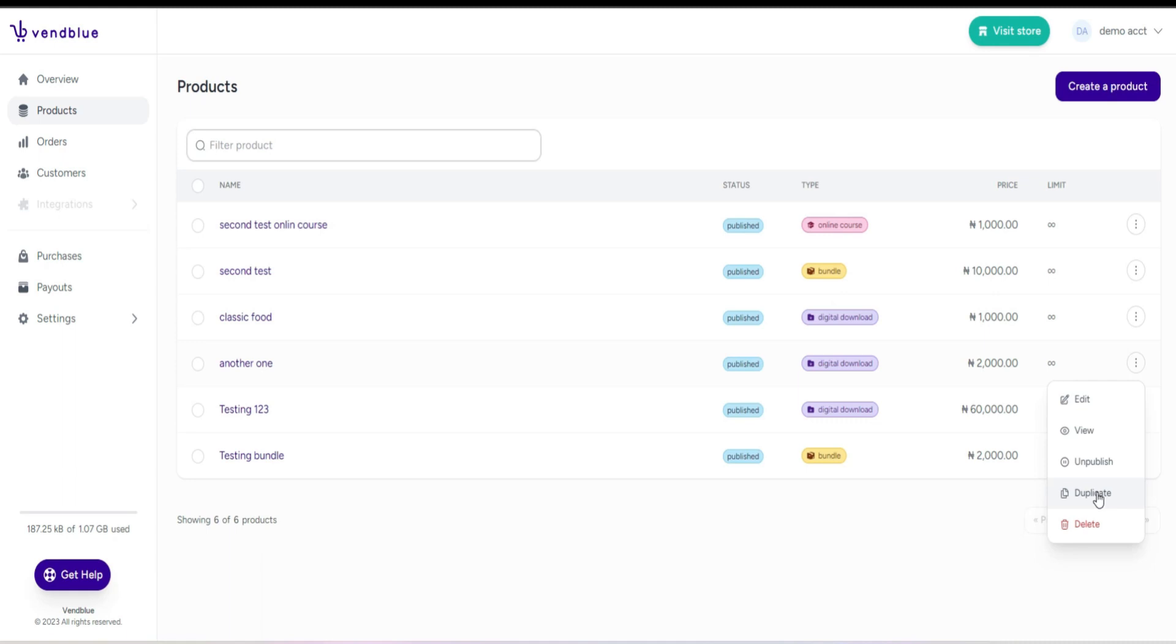If desired, you can also choose to unpublish the product temporarily. Additionally, there's an option to duplicate the product, which can be useful if you want to create a similar item without starting from scratch. And lastly, you can delete the product.